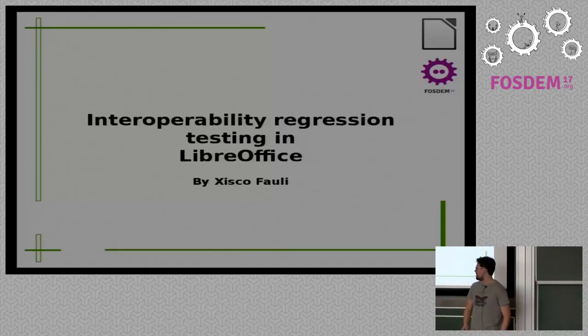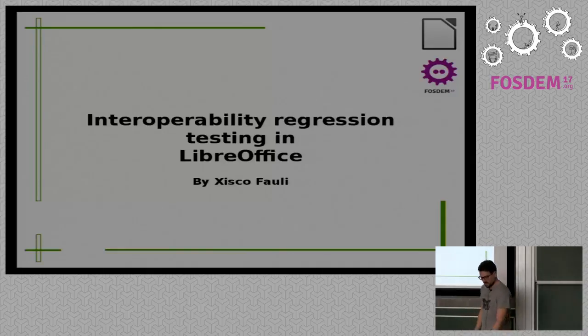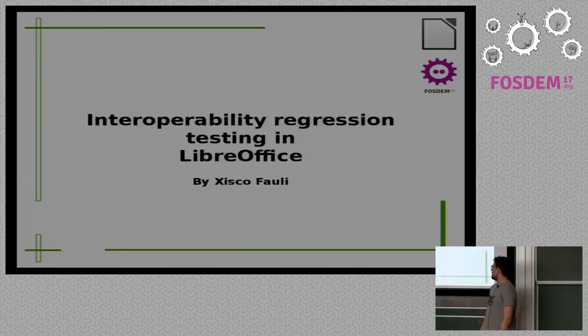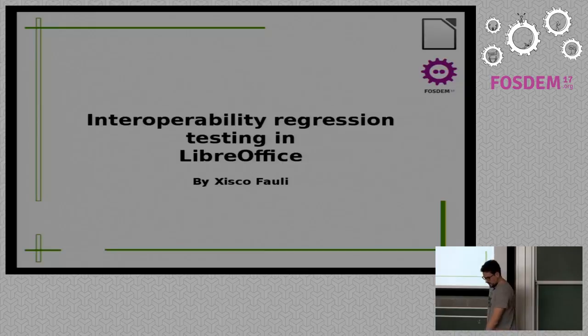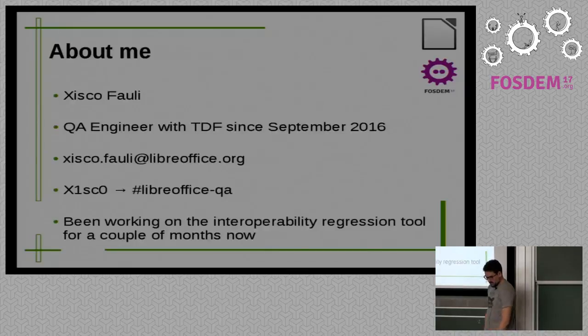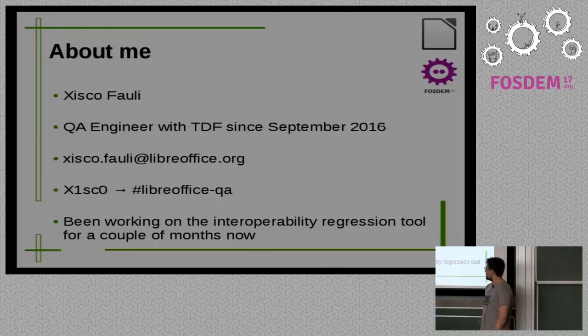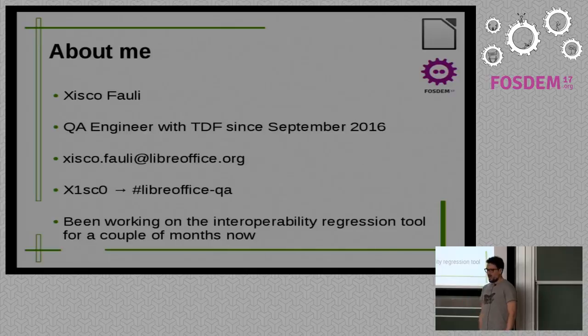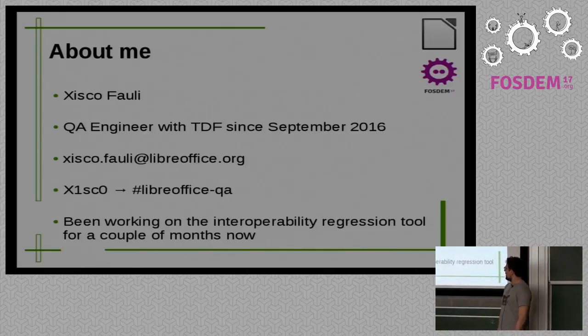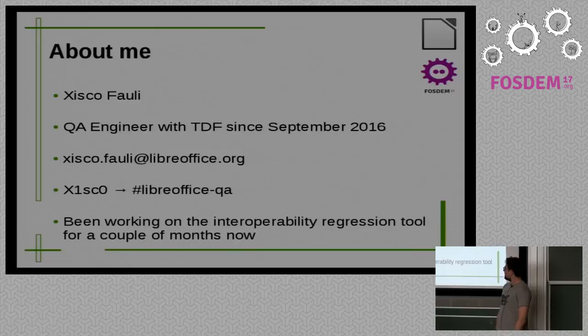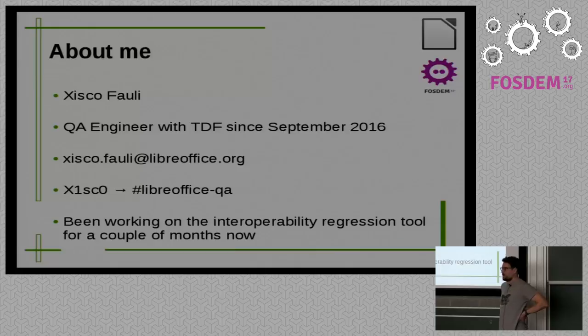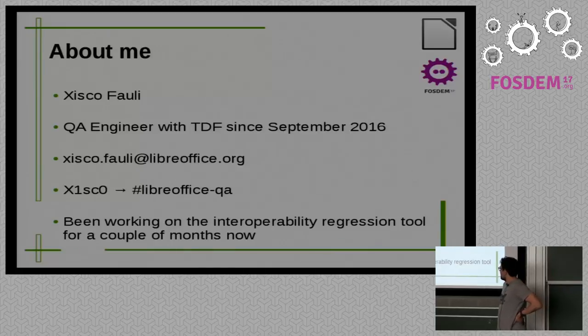Let's get started. I'm going to talk about this tool called Interoperability in Relation to the creation of the protest in the Middle East. So, first of all, about me. Yeah, my name is Cristóbal. I'm from Spain, although some people think I'm from Spain. And, well, I'm a QA engineer with the TDF, since September 2016.